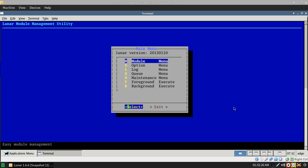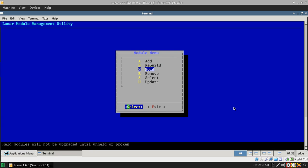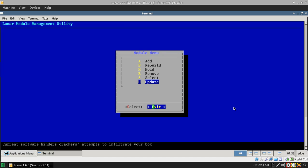To start out, you have your module section, which is your easy module management. You can add and rebuild your entire system, hold packages, remove, select packages, and update the system from what you've added.